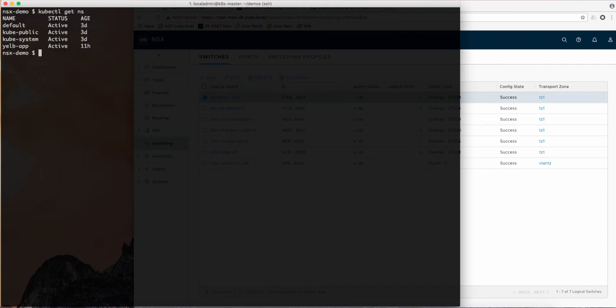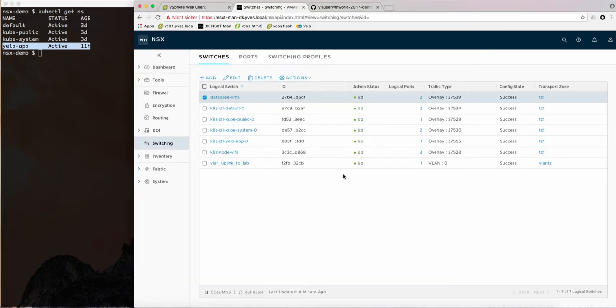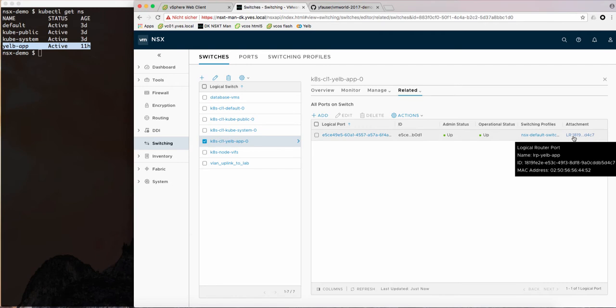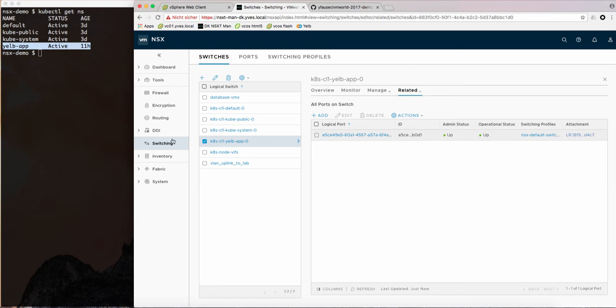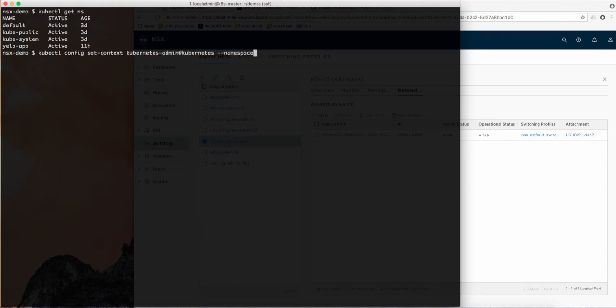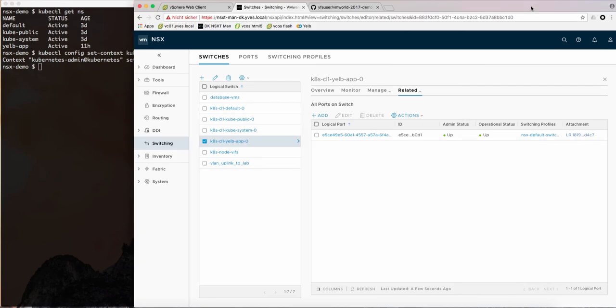Then if we look at the Kubernetes side of the house you see that we have a number of namespaces including one called Yelp app. On NSX we have a corresponding logical switch and a logical router, and basically all the logical components, routers and switches, that are corresponding to these namespaces.